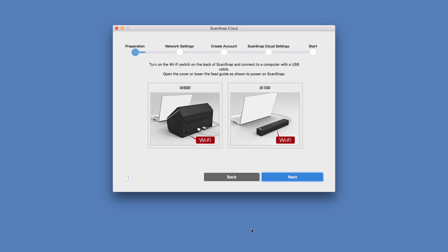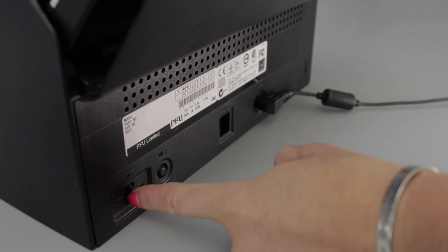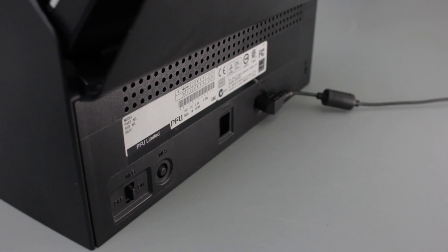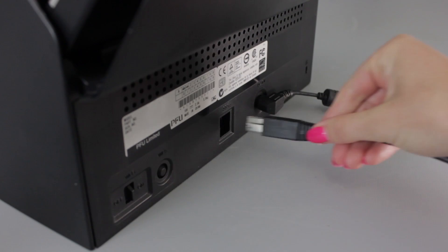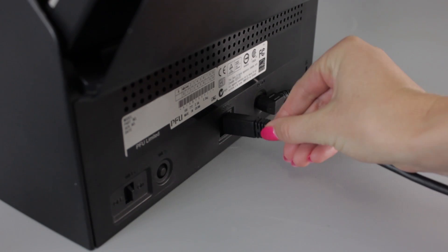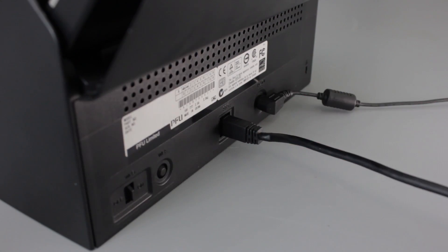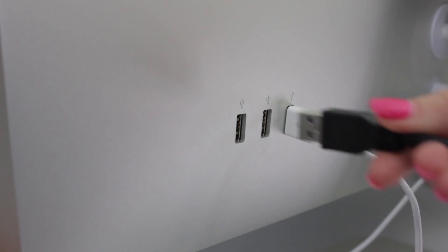The setup tool asks to ensure that the Wi-Fi switch on the back of my iX500 is turned on. Once that's done, I will connect my scanner to my computer and open the lid.